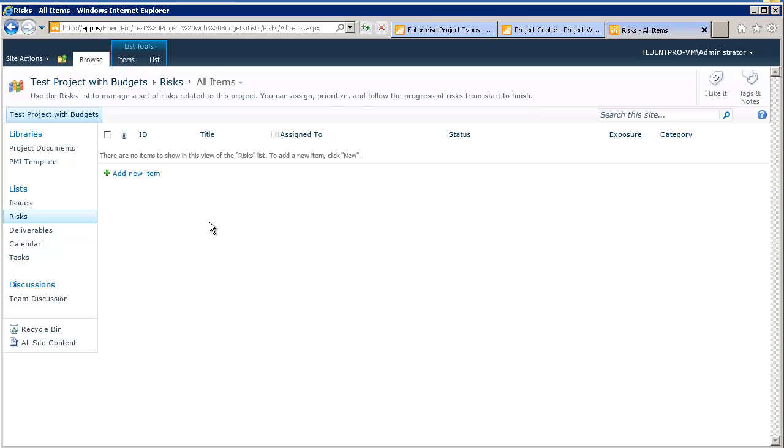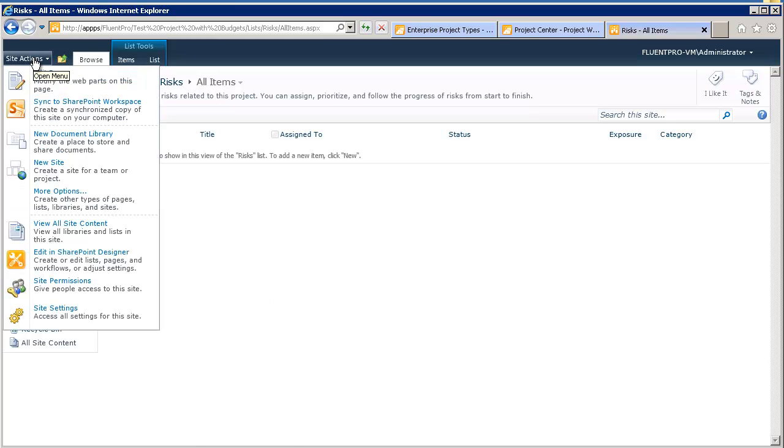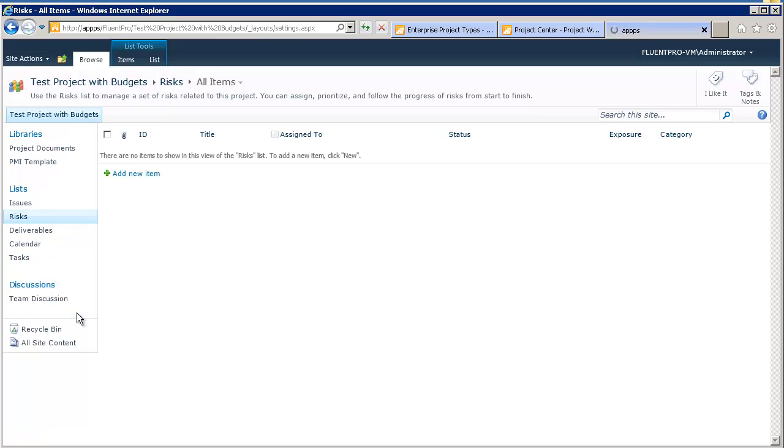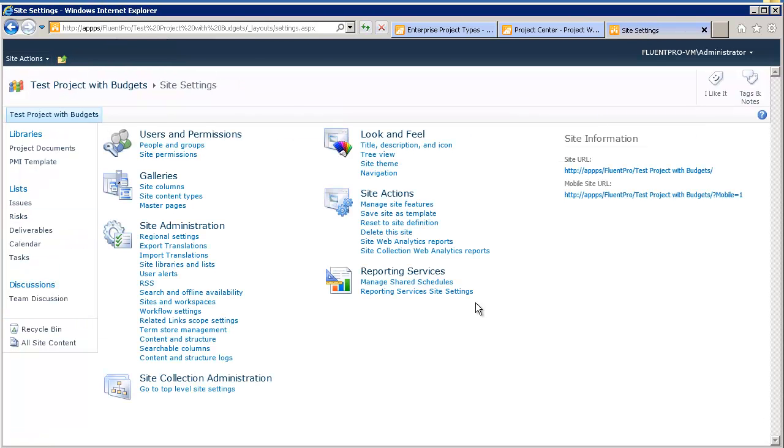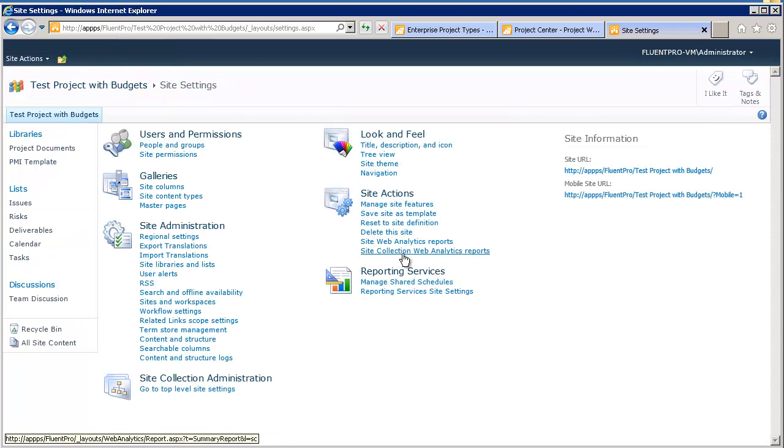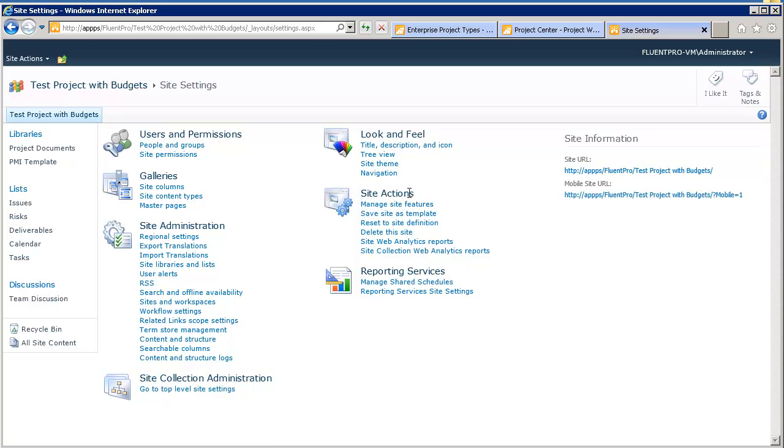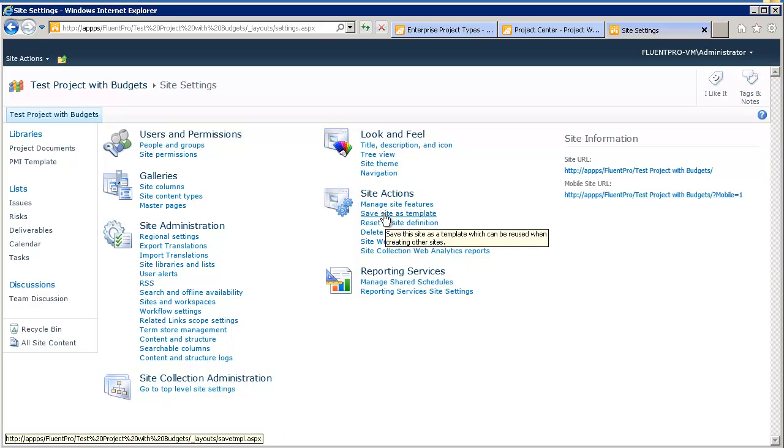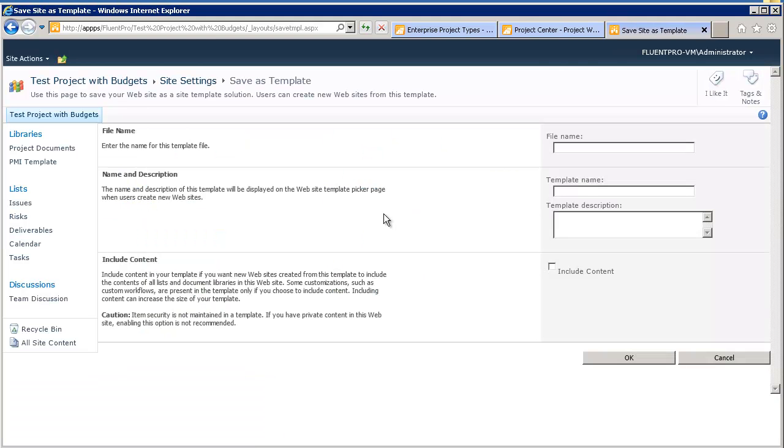Right now, to save a template, you go to site actions, site settings, and click on, in the site action settings, there is a save site as template.